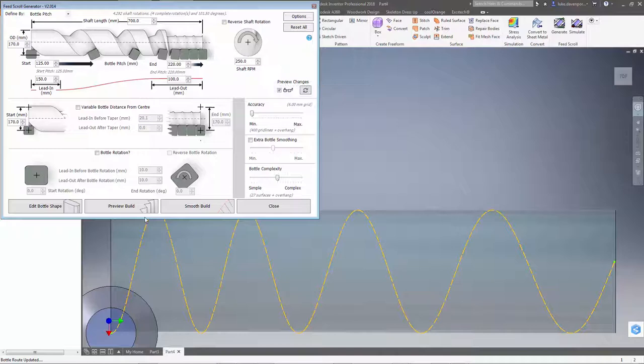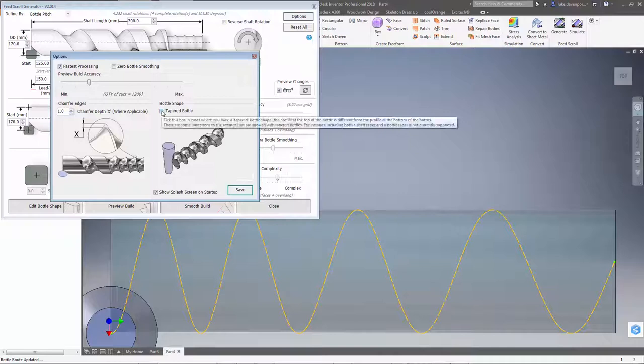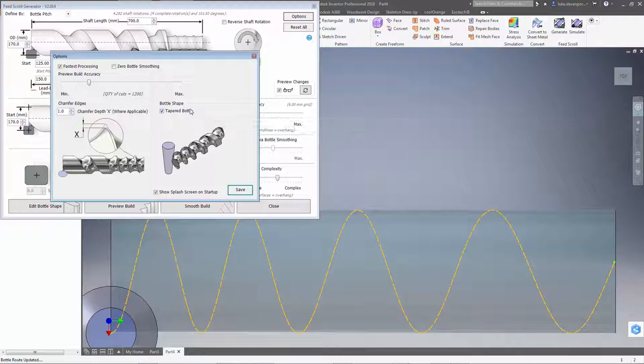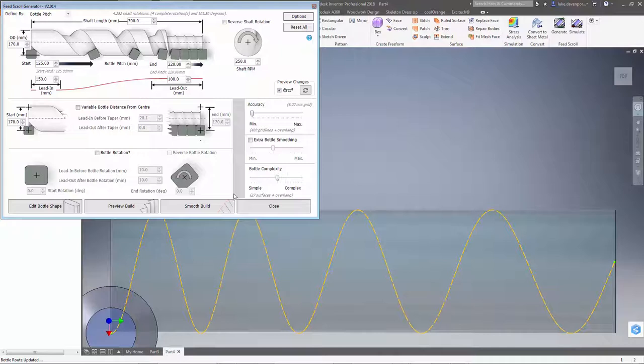Okay, now the first important thing I need to do if I've got a bottle taper is to go to the options dialog here. And to tell the app that I've got a tapered bottle. We never tick this tick box unless the bottle is actually tapered because there's some different functions that need to run specifically for tapered bottles.